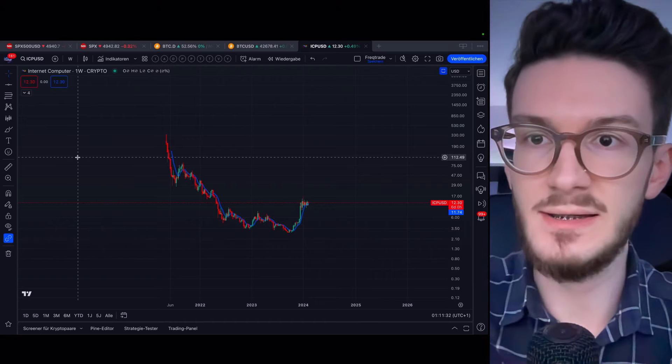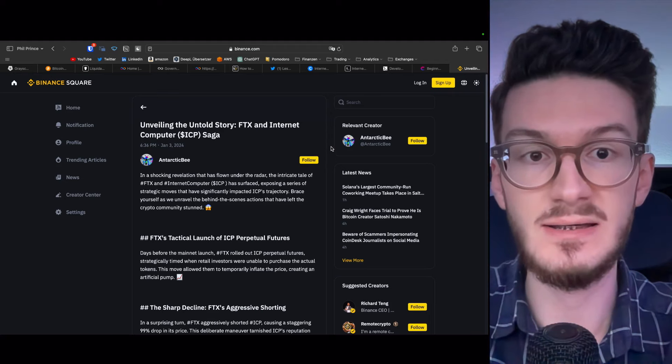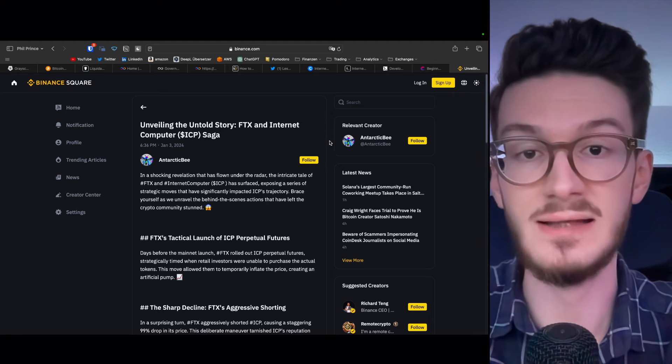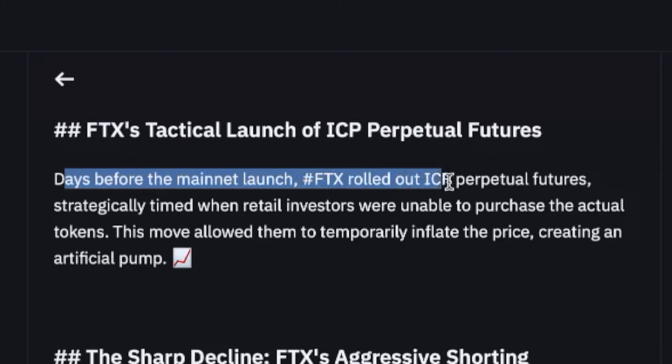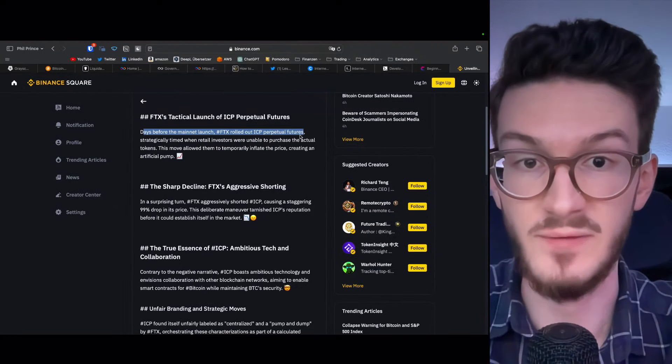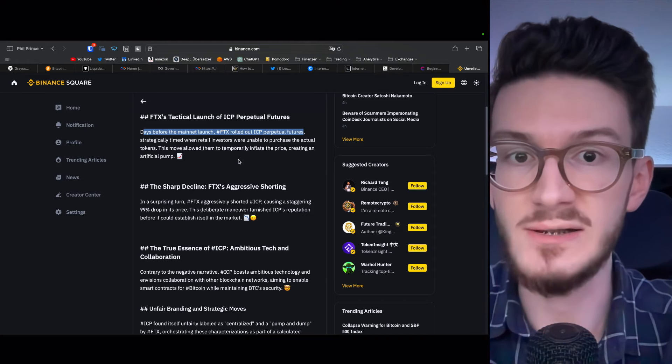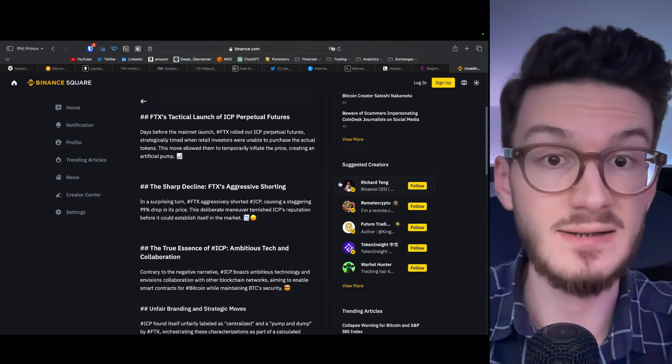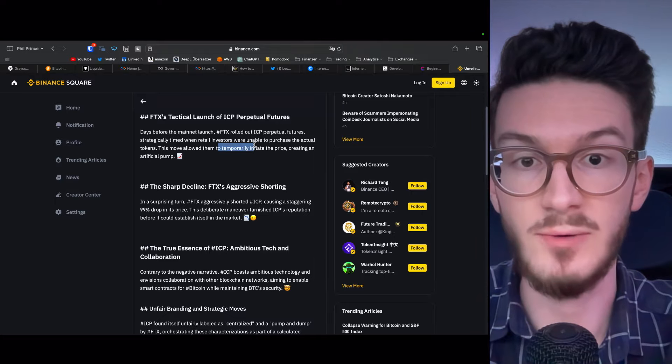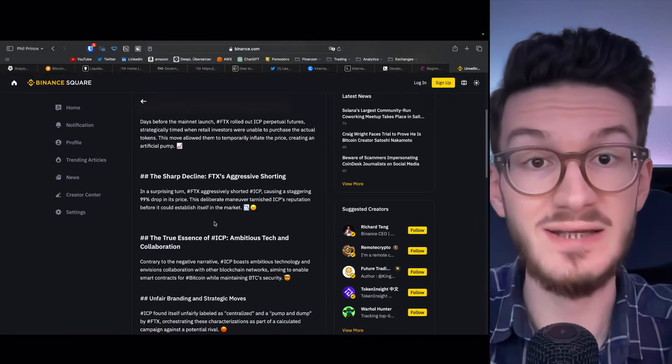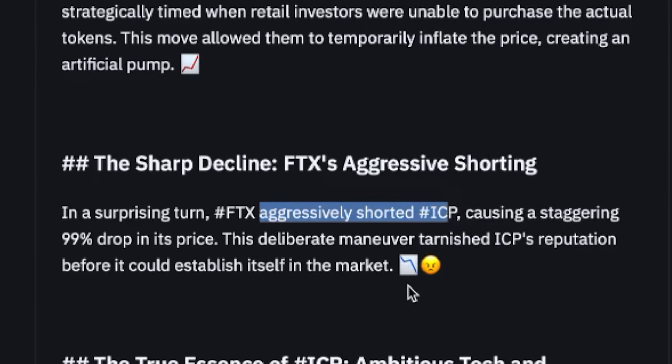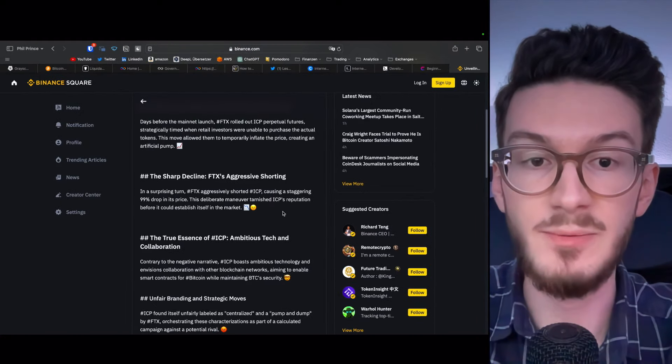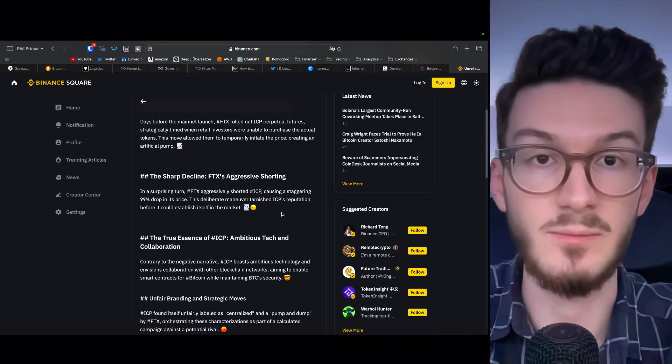But there's a reason for this. And this is the bankrupt exchange FTX. So actually, the massive price decline of ICP is one of the many fraudulent actions that FTX did. Well, how did they do it? Actually, days before the main net launch, FTX rolled out the perpetual futures of ICP. So this means investors couldn't buy the real tokens on spot and resulted in people buying this contract and temporarily inflating the price. What FTX then did is to aggressively short ICP against the newly established liquidity, causing the 99% drop, tarnishing ICP's reputation before it could establish itself in the market.